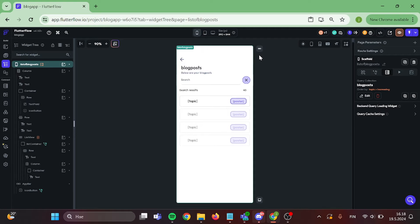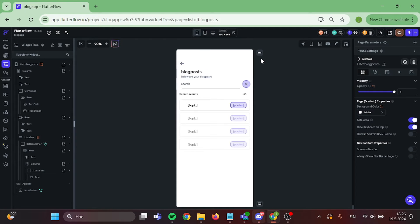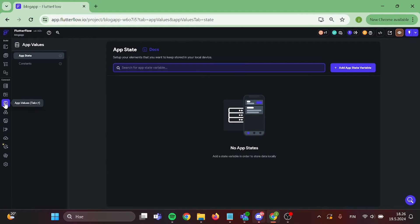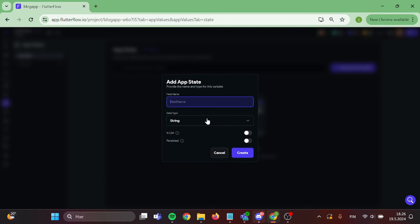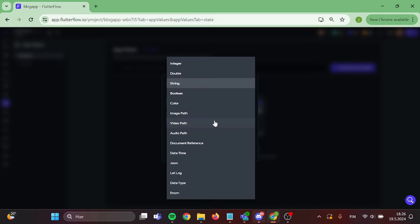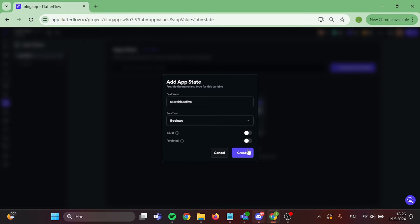After those steps, we need to create app state variable that indicates if the search is active or not. Click on add app state variable. Give your app state a name. Switch the data type to Boolean and click on create.